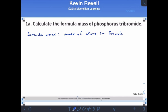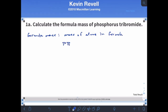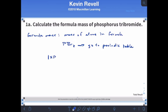Phosphorus tribromide has the formula PBr3. To find the formula mass, we go to the periodic table and look up phosphorus and bromine. The number below the symbol is the atomic mass. We have one phosphorus — one times 30.97 amu — and three bromines, so three times 79.90 amu.